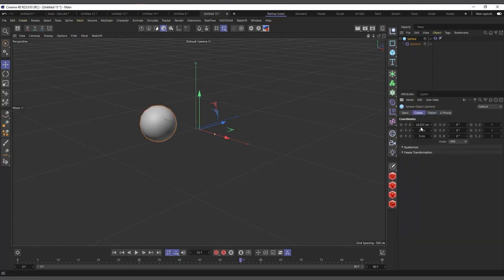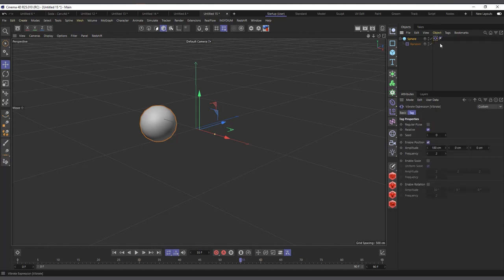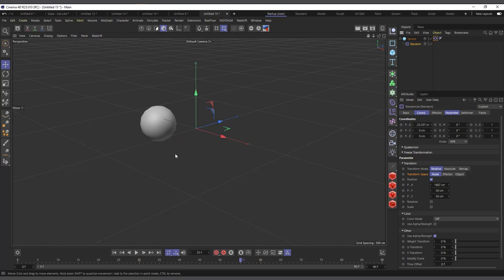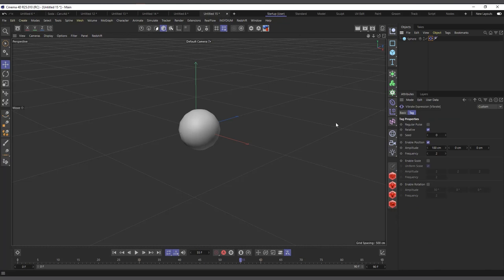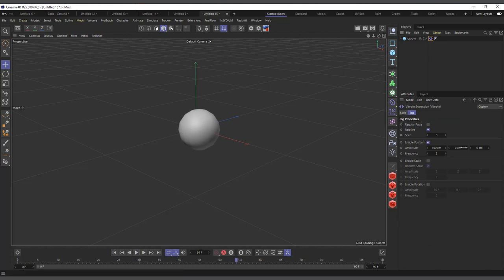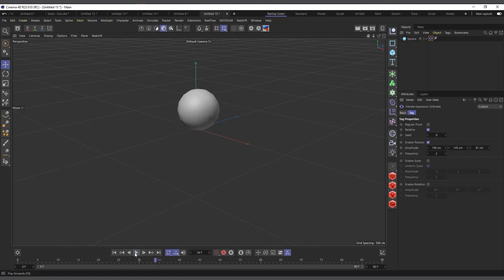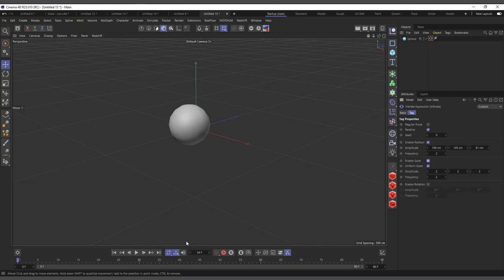If I select the object and come to its coordinates, you can see the value is still at 27 — which is the position the vibration tag has applied. The random effector is actually moving the points, not the object's PSR. That's the difference. With the vibrates tag, you can also add movement on Y and Z — you can see it's moving just like the random effector, but this one is affecting the real position of the object.